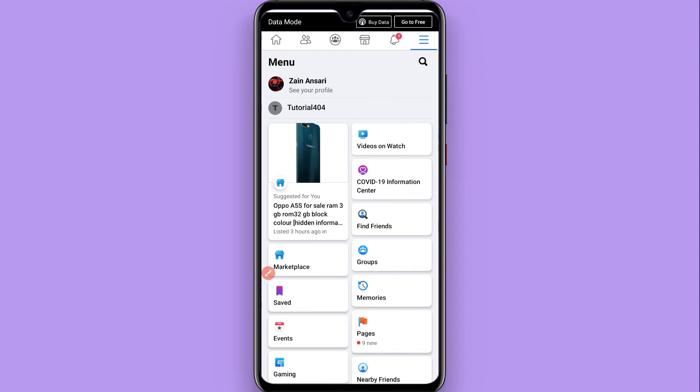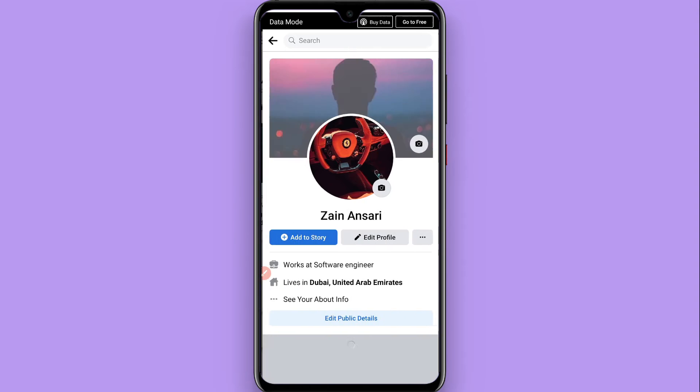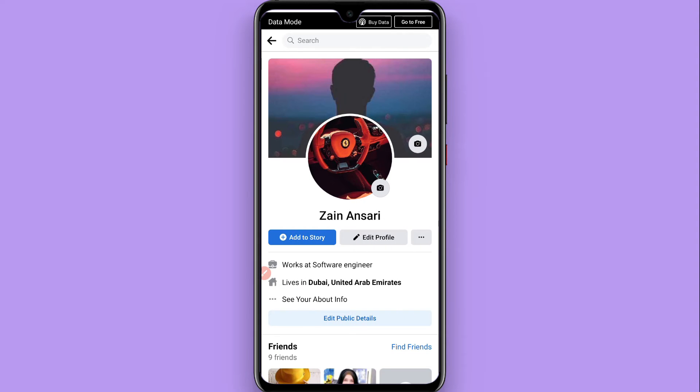And you have to click on 'See your profile.' Tap on it, and once you do it, you will see multiple options.